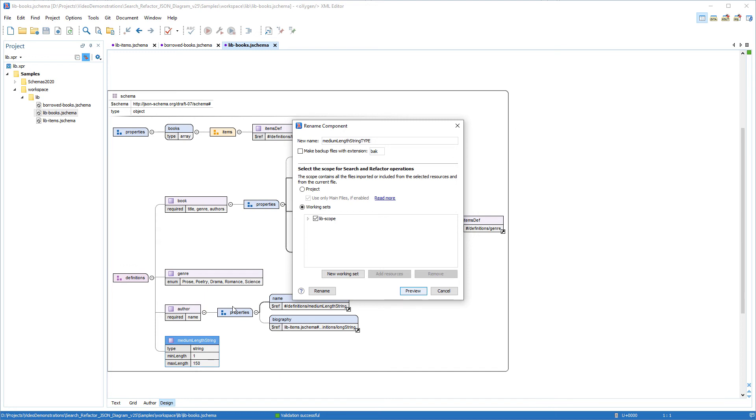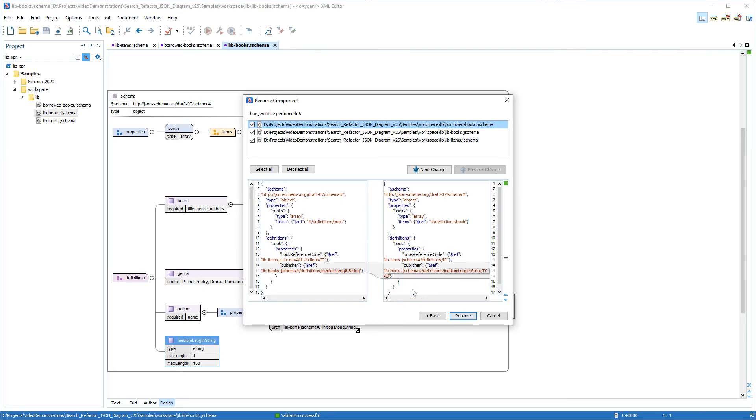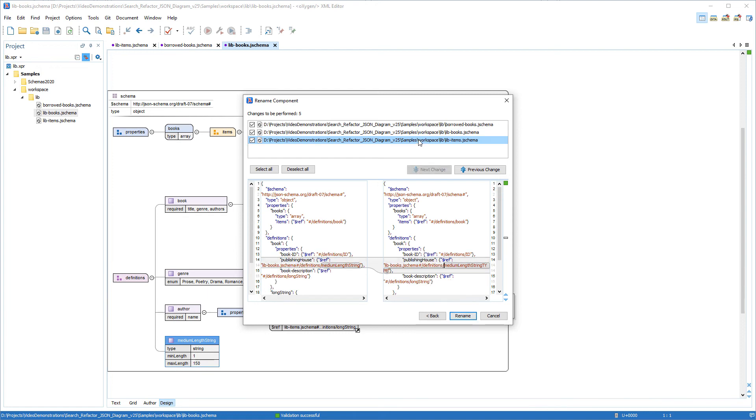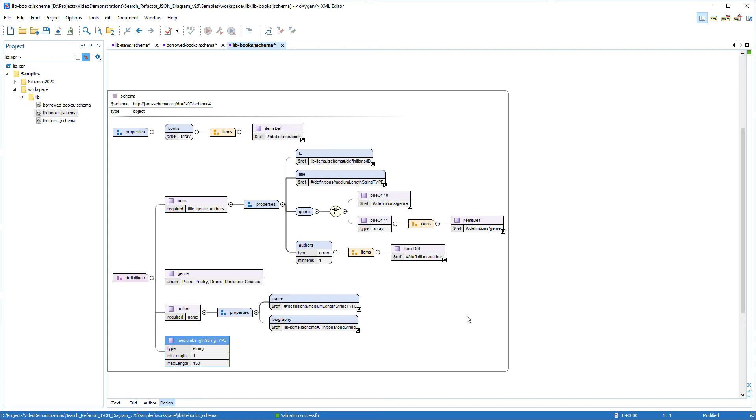Now I want to propagate the name change to all files from my lib folder, and for this demonstration, the scope described by the lib-scope coincides with the scope provided by choosing the Project option. I can preview the proposed changes, and I can click on each file to see the specific modifications to be done on that particular file. And clicking the Rename button accepts all the proposed changes and completes the operation.